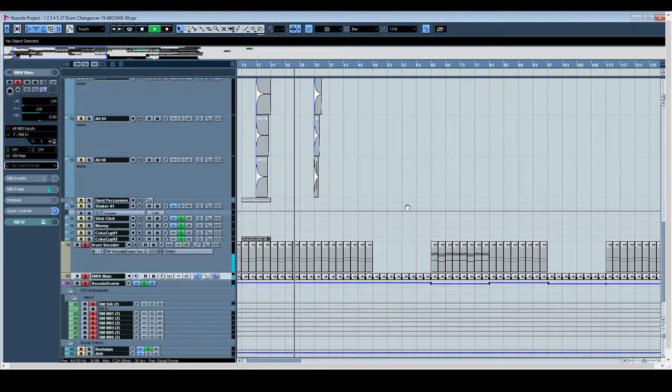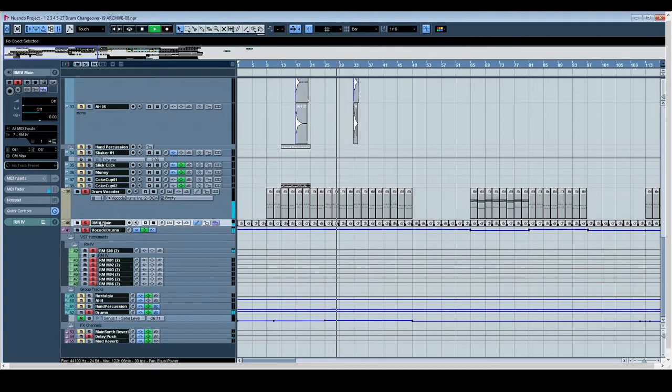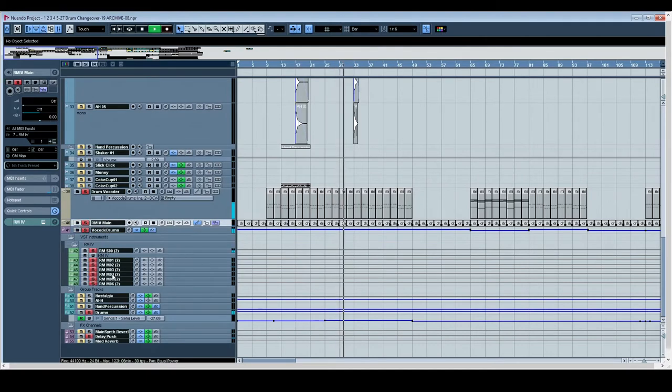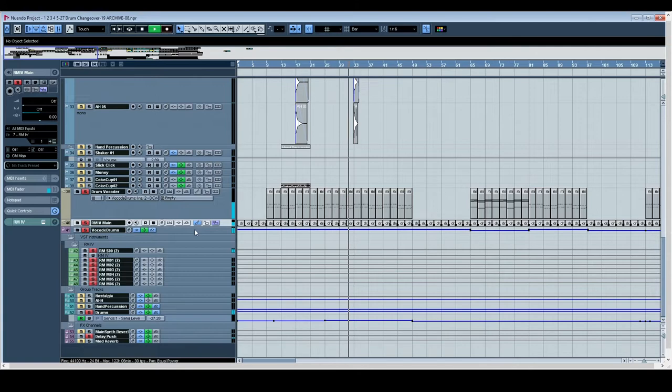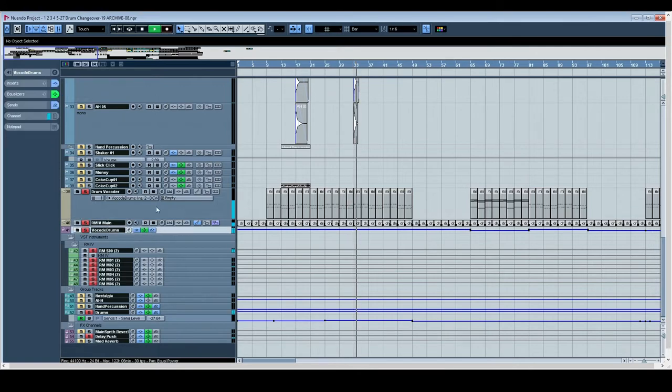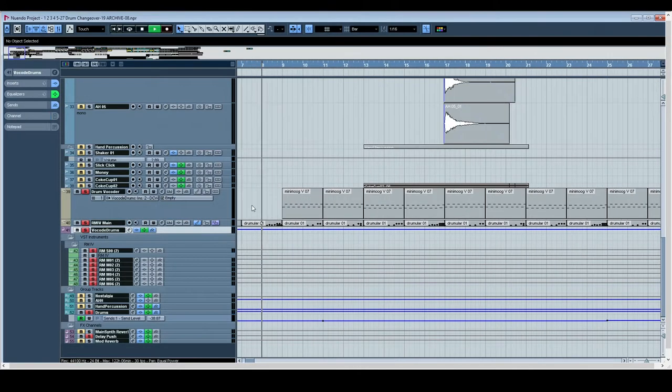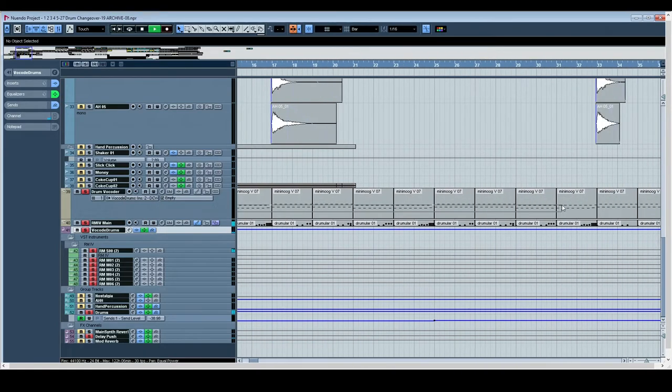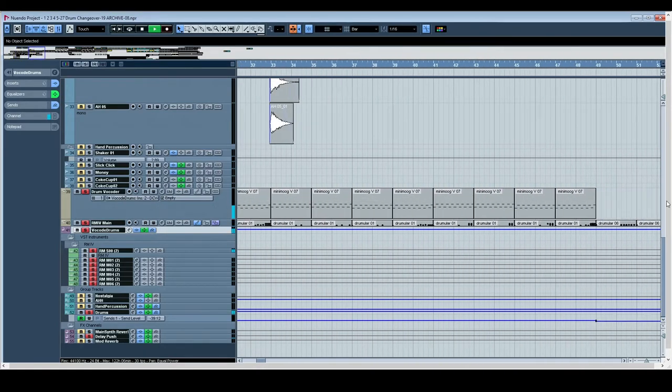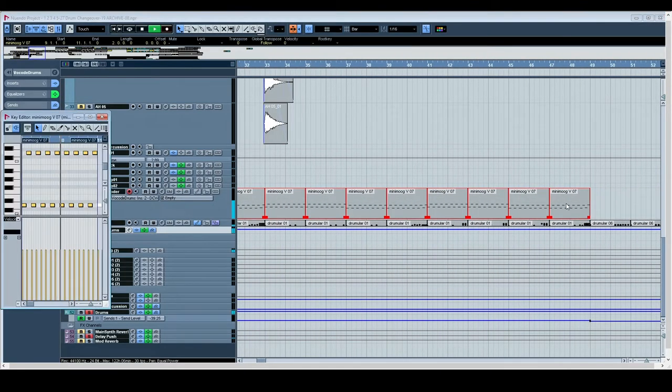The drums have a vocoder on them. I don't know if I can play them back with just the vocoder, but the vocoder is doing this octave bass line thing.